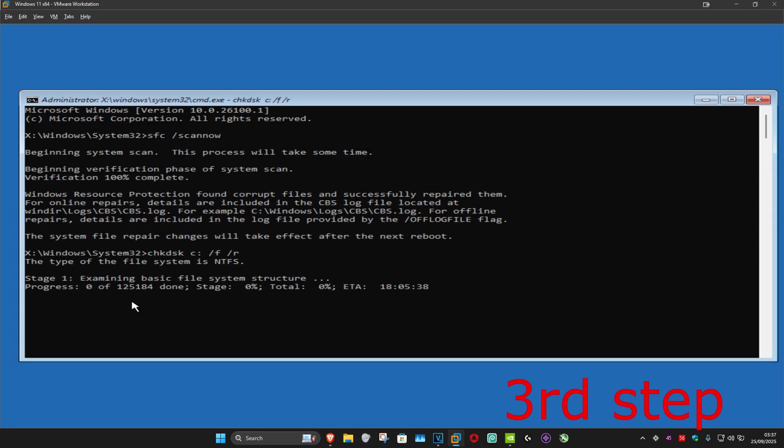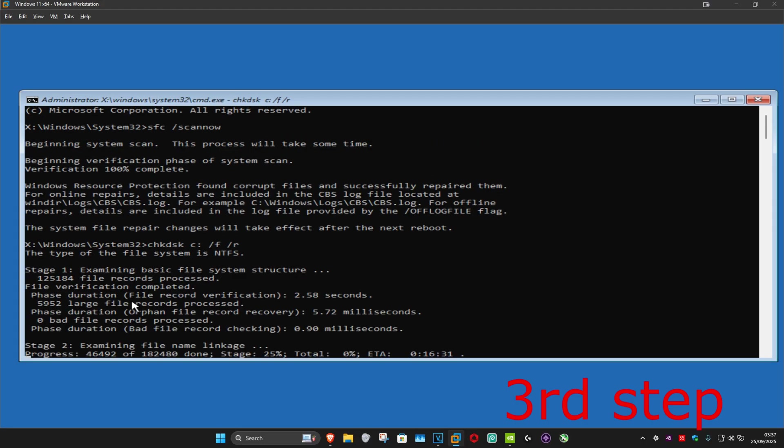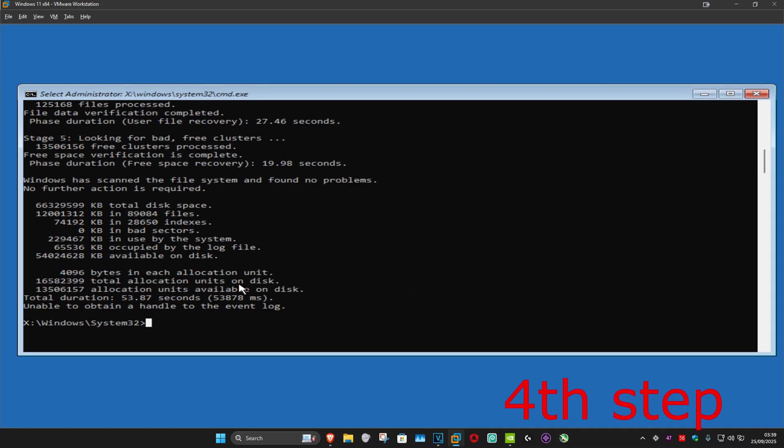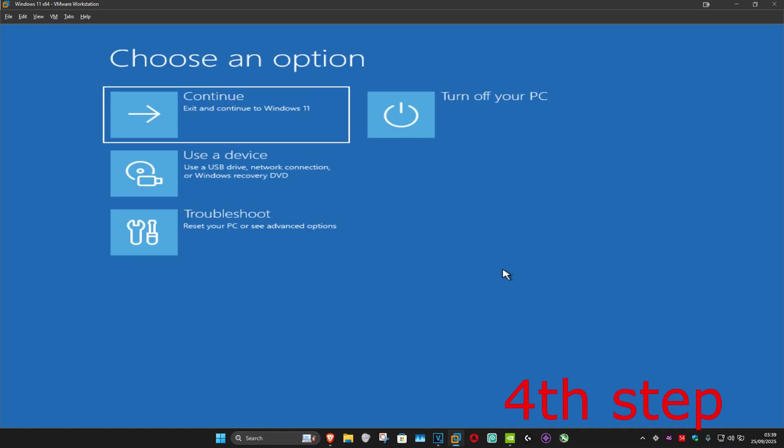Then click on Enter and you now want to run this scan as well. Wait for this to load. Once that's been done, we can now close out of this. Now you want to continue to Windows and this should now fix your problem.